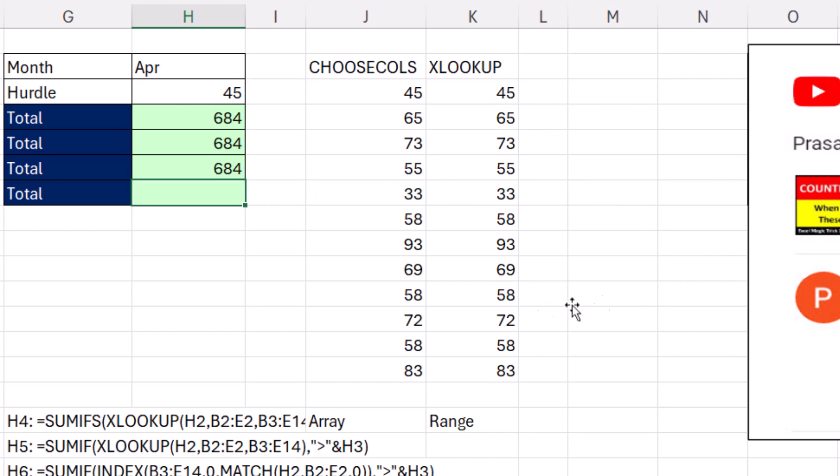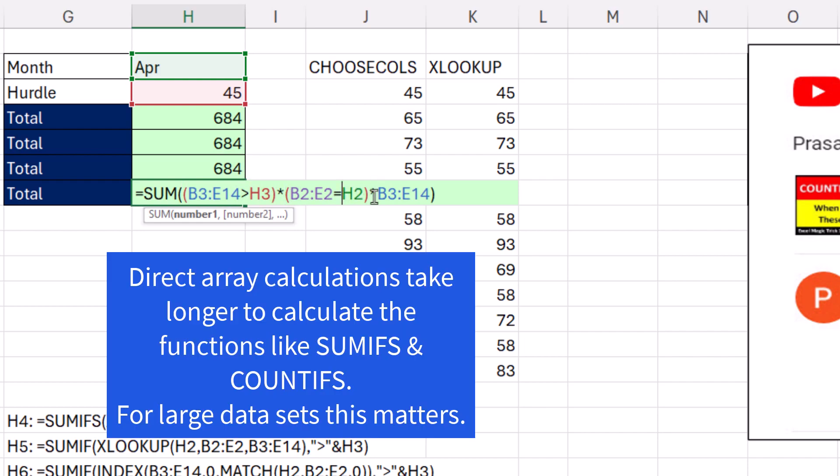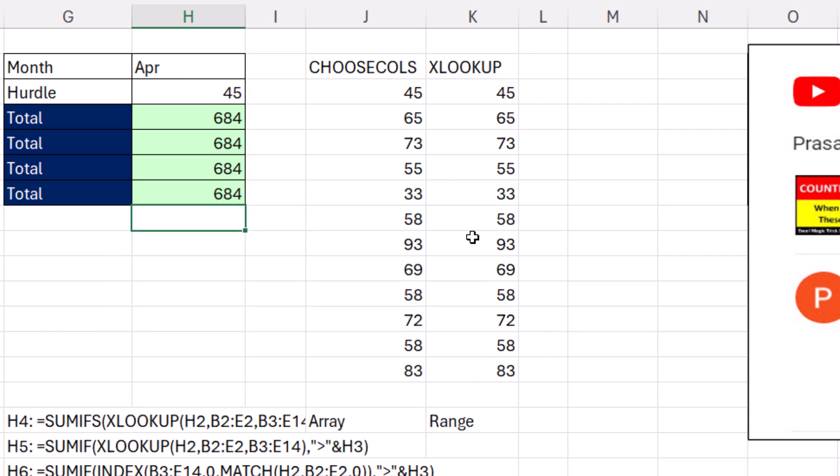that will work. Now, what I don't want to do is build this logic here. This is doing direct array operations. That means there's an operator directly against the range. And in this formula, there are four operators. And this just takes a lot longer than the SUMIFS and COUNTIFS functions. So although this will work, you probably don't want to do it that way.